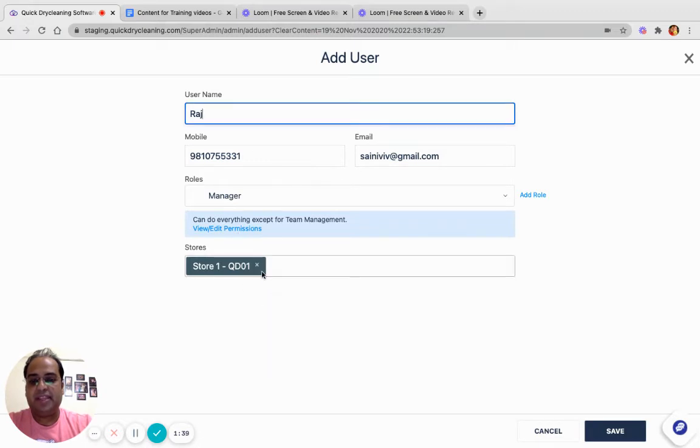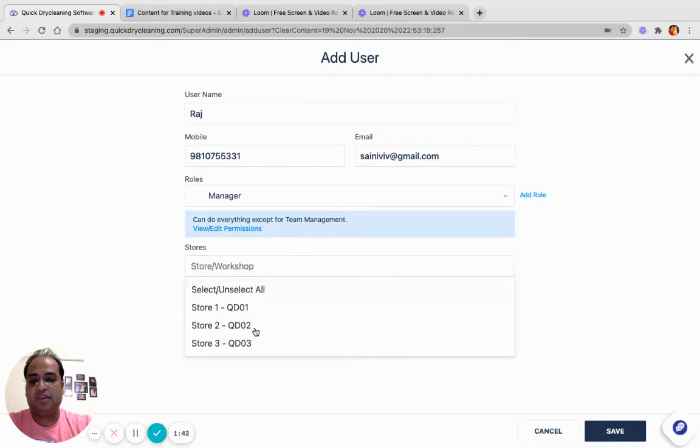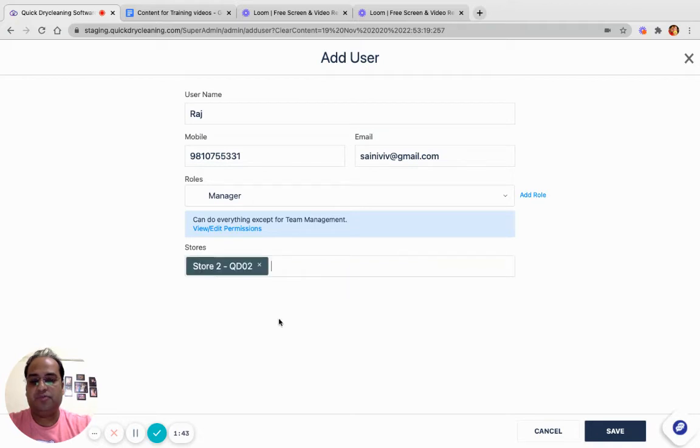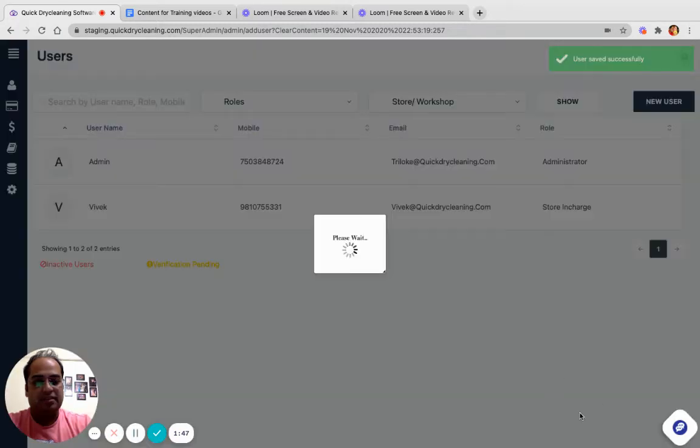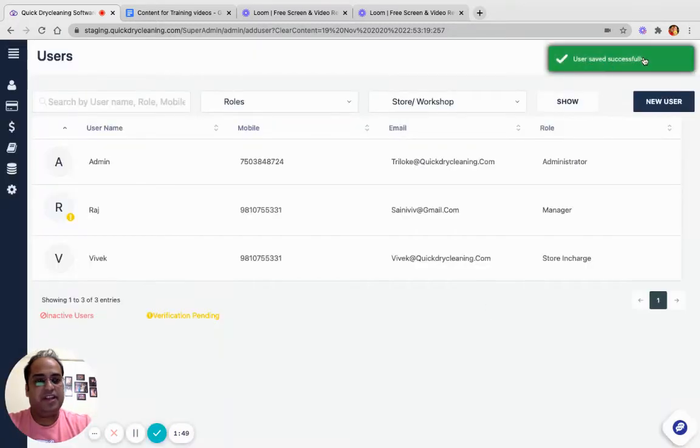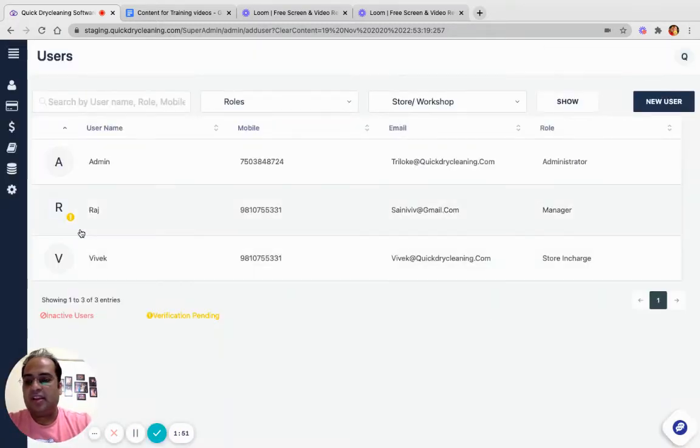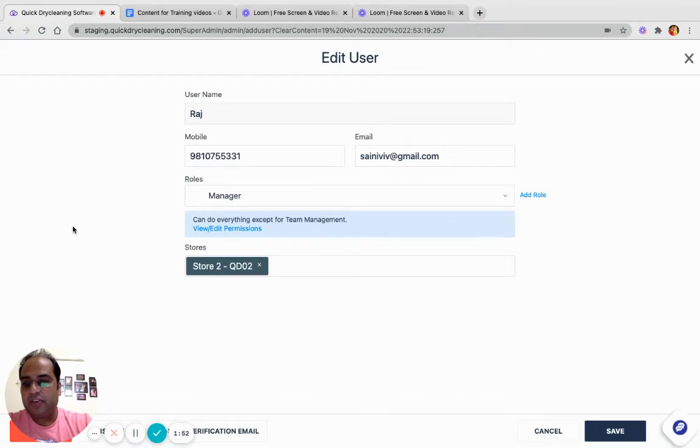Now click on Save and the user is created. Take a close look at this yellow exclamation mark.